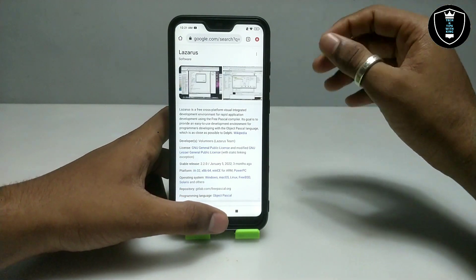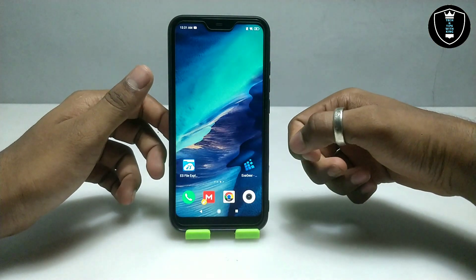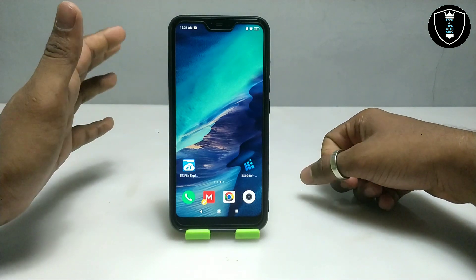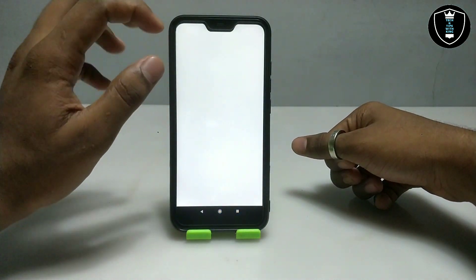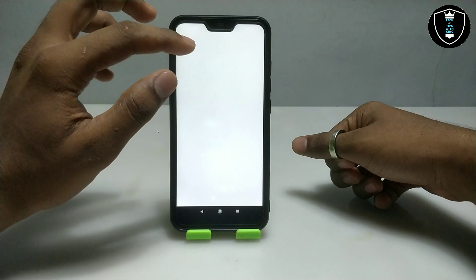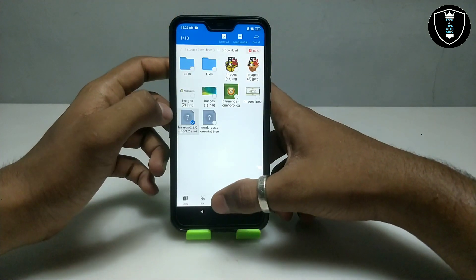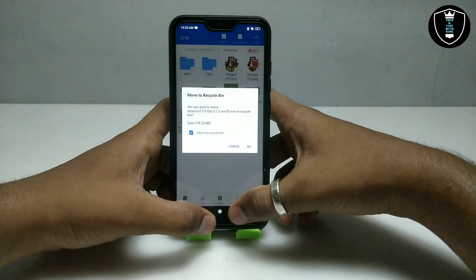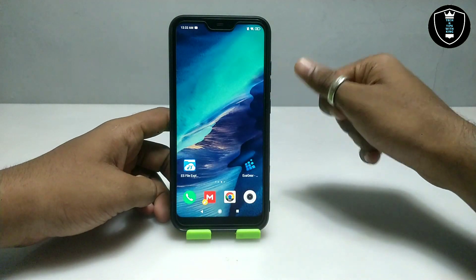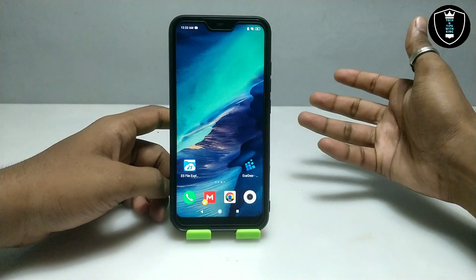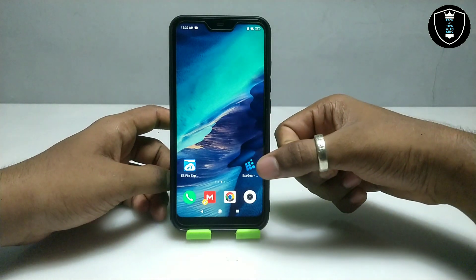If you know about this software, this video is very helpful for you. First of all, you have to download and install the Exagere Windows Emulator application — the link is in the description. Second, you have to download the Lazarus setup file, which is also in the description. It will be approximately 170 MB. This is the tool version, so follow along to install.